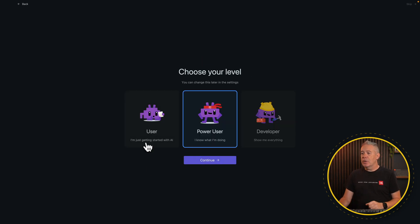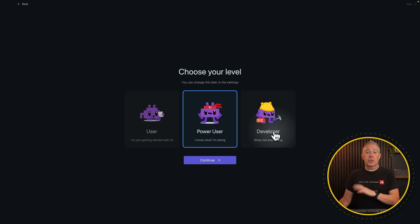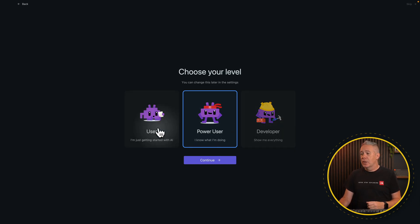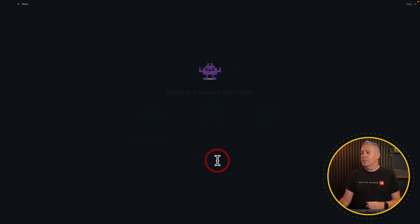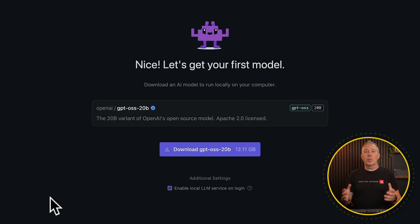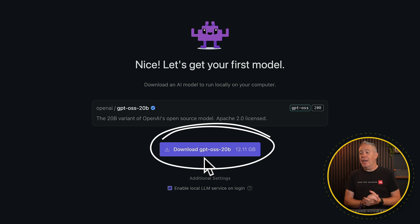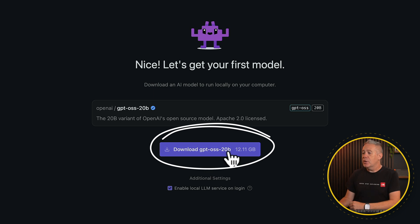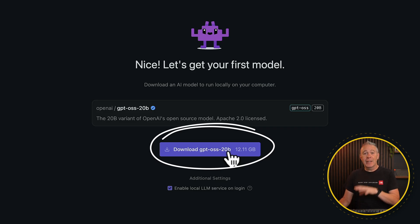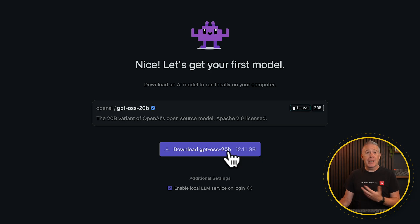You can choose the level that you are, whether you're a power user or you want to show everything — it's up to you. Let's go with 'user' if you are new to this whole process. Click on continue. Now we can say, let's get your first model. By default, it's going to suggest GPT-OSS 20B, the 20 billion version. You can change this at any time. That's the version we want to install in this instance, but the process is basically exactly the same for whichever model you want to install.